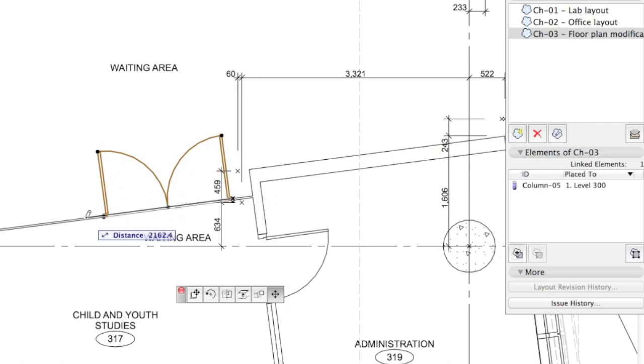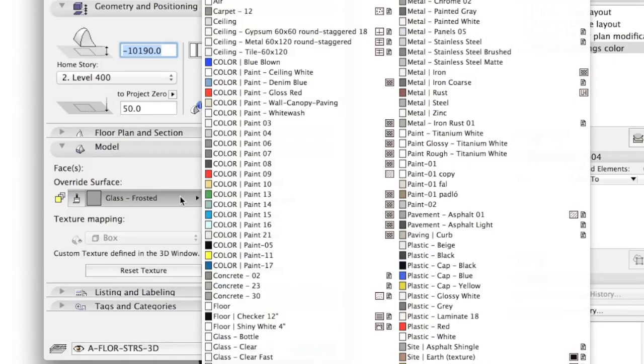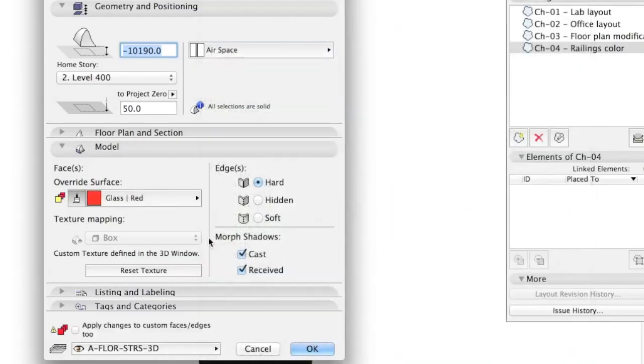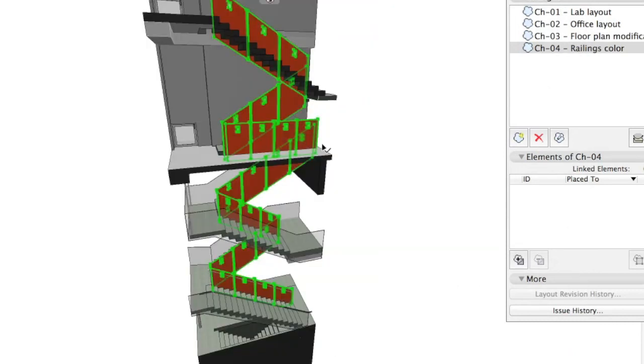Since the revision tool supports all BIM-based workflows, these modifications can be created in 3D views. Assigning elements to the Change list is possible with the simple drag-and-drop method.